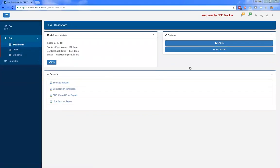We recommend taking the time to go through and check the user accounts associated with your LEA, because billing is based upon your active number of users. Many users have created duplicate accounts, which causes additional billing for your district. You want to go in and make sure there are no duplicate accounts, especially now that it's not necessary — you can merge everything into one account.